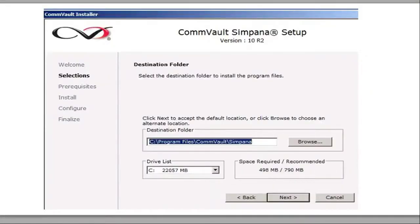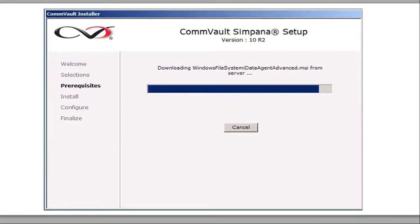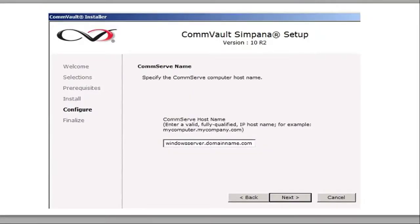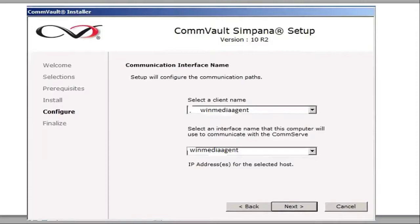Specify the destination where you're going to install that on the server, and it's going to start installing. Then you're going to configure the firewall settings — you can leave this blank essentially. This is the CommServe you identify — you're telling the media agent which CommServe to talk to. Click next. Then define the media agent name of the client — the Windows media agent, in our case win media agent. Click next.